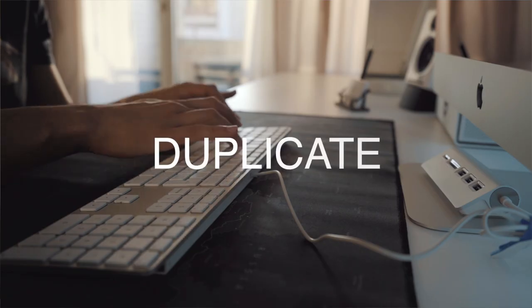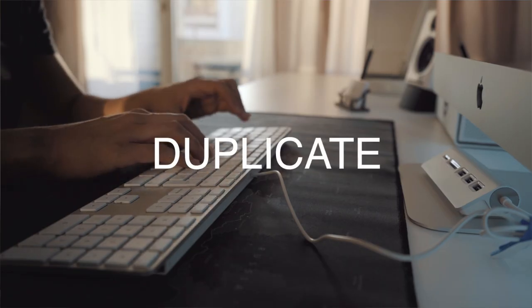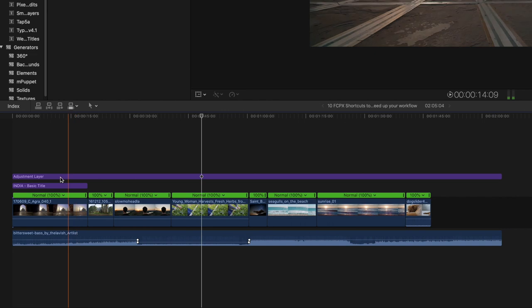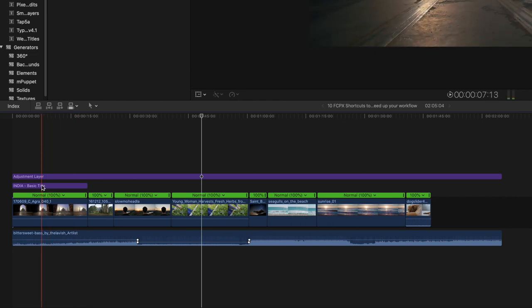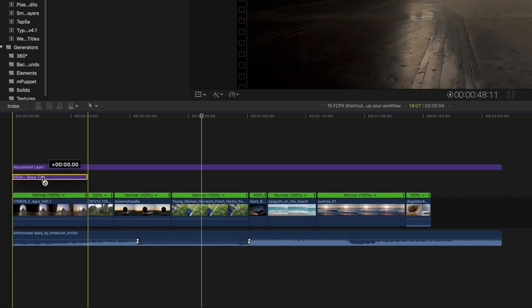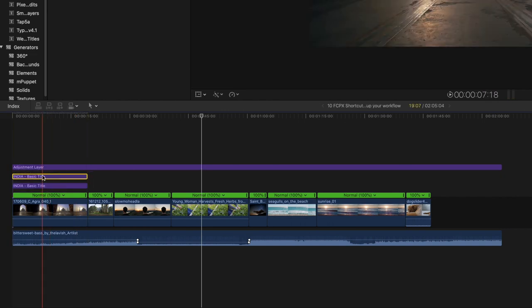Shortcut number five is duplicating. I use this mostly to duplicate my titles, but you can also use it for video and audio. Just select the video object and hold ALT while dragging with the mouse upwards.